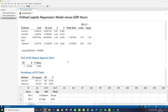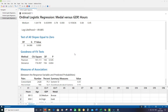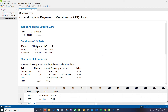The test that all slopes equal zero confirms at least one predictor is significant, which we already knew. The goodness-of-fit tests measure how well the data fits the model; the null hypothesis is that the data fits well, and because our p-values are high we cannot reject the null — meaning we have a good model. The measures of association show 75% concordant pairs and only 24.3% discordant, so only about 24% disagreement between the actual data and the model Minitab produced.